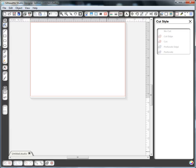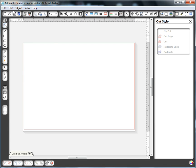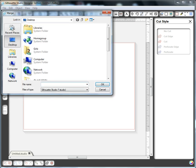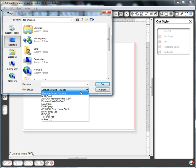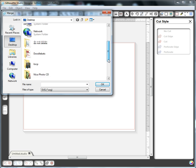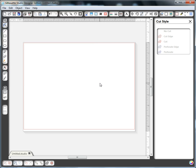So now I go into Silhouette Studio, and I'm going to do a File Merge. Look on my desktop. I'm going to have to set this to SVG. I could have also set it to All Files so that I can find that file, 222 box, click OK,